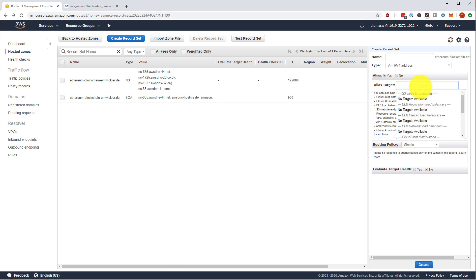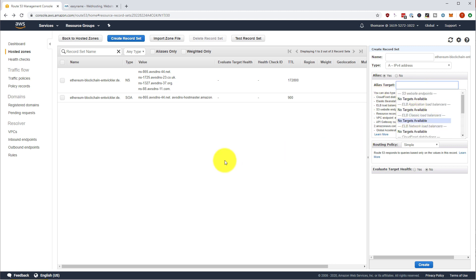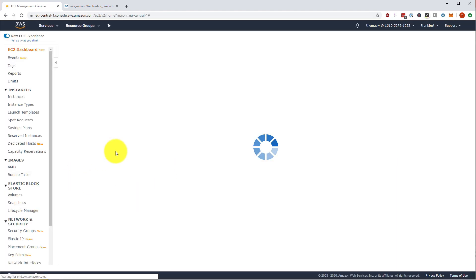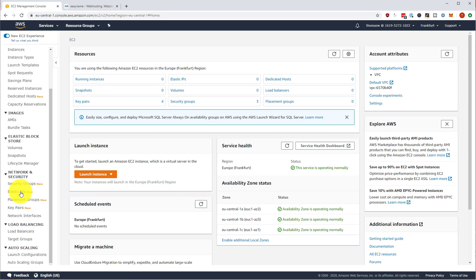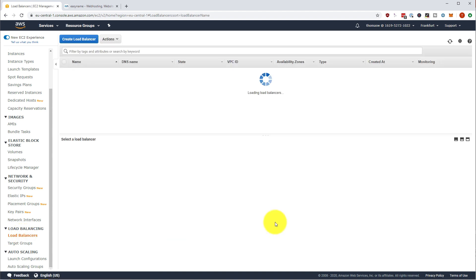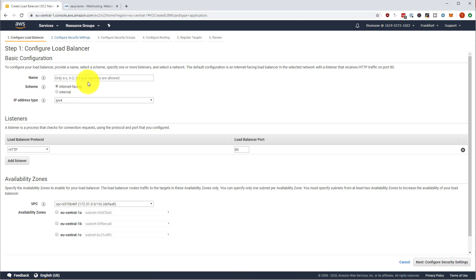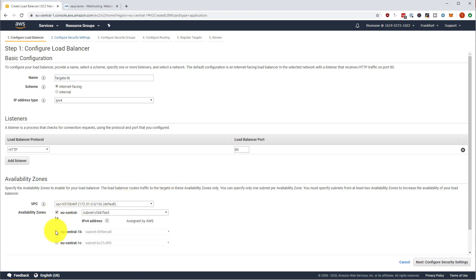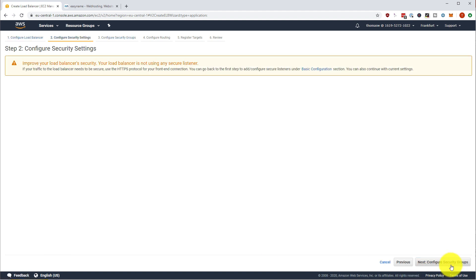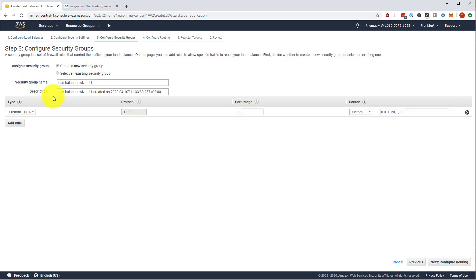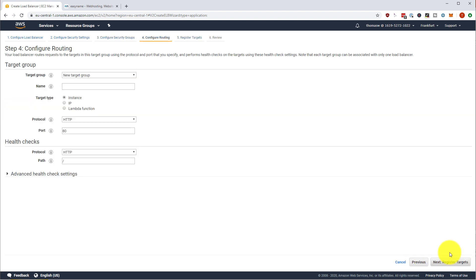So we don't have any targets yet. We have to create a target. First of all, let's go into our EC2 dashboard and create a new load balancer. And we are going with our Fargate cluster. So first of all, we are creating an application load balancer, Fargate load balancer, and we are going in all availability zones. We are setting the load balancer into a new security group called, well, load balancer visit one.